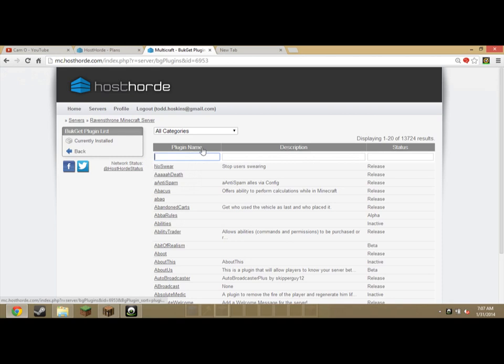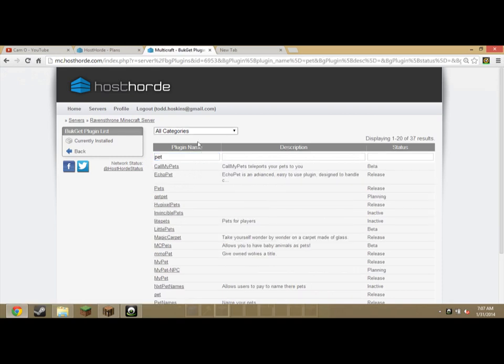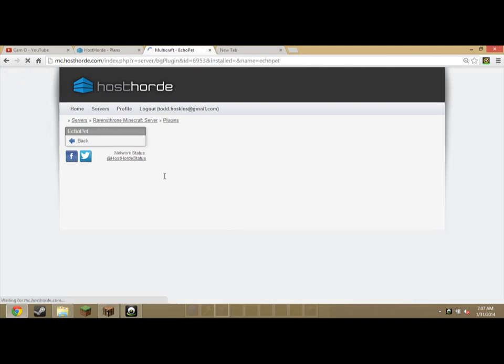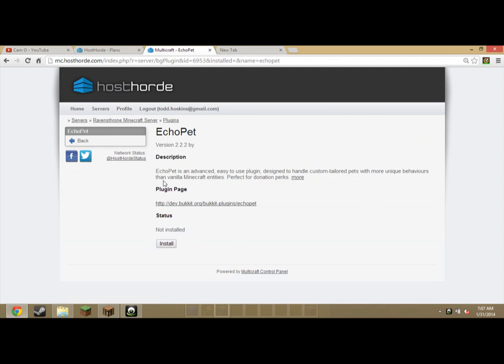So let's say I want the pet plugin. I search pet, echo pet, then literally all I do is click install.